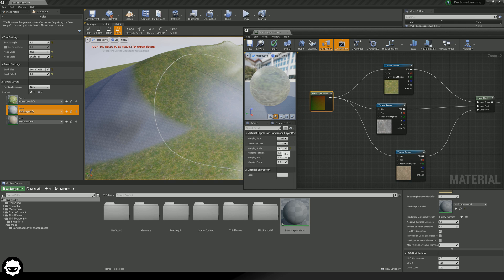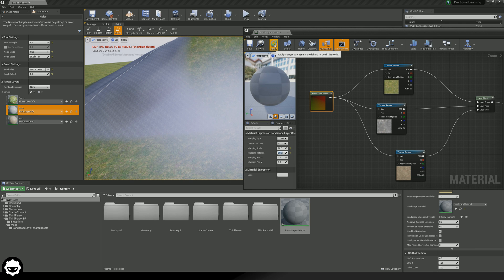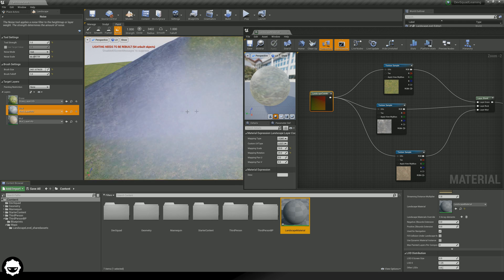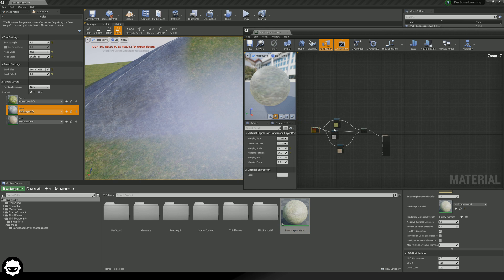We've also got a couple of other settings to play around with, such as your rotation, which is going to allow you to rotate your texture. You can just change that value, press apply, and it is going to rotate that texture within your landscape. You've also got your panning options — your U and your V — which allow you to simply pan the texture across your UVs. This isn't something you're necessarily going to be doing often, but it's nice to know you've got the option.